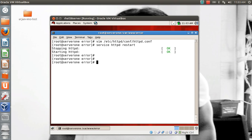This error page is global — it will be applicable to all virtual hosts you have configured. All websites hosted on this Apache instance will get the same error page. However, you can also customize each site to have a different error page.